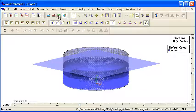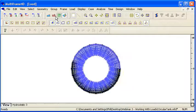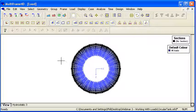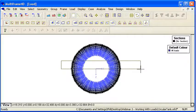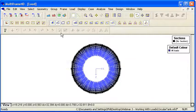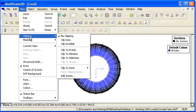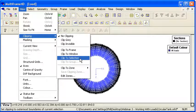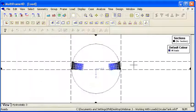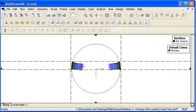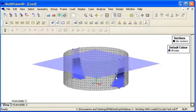So if I go to a plan view and I take a slice through the structure and use Multiframe's clipping command, I can clip to that selection. Just like take a slice through, we can see the pressures there.